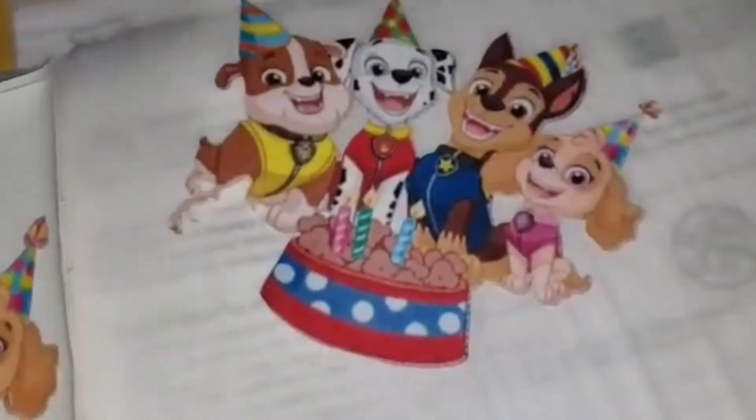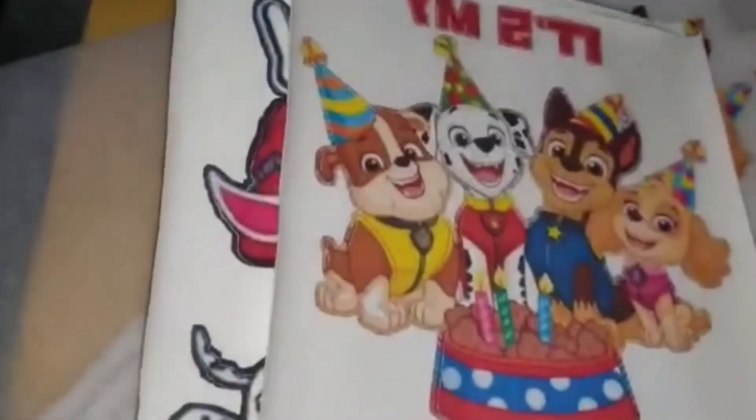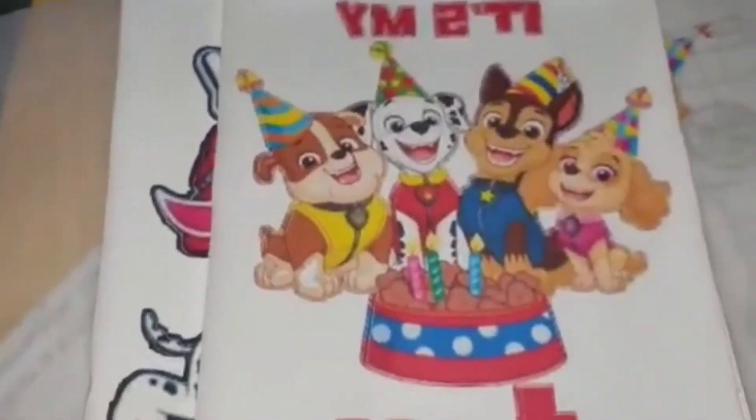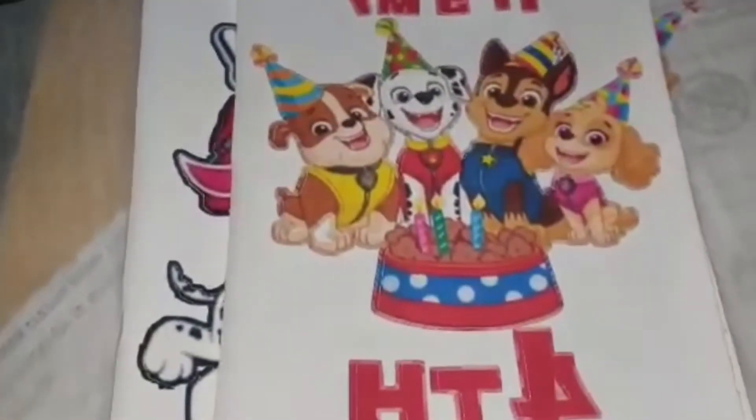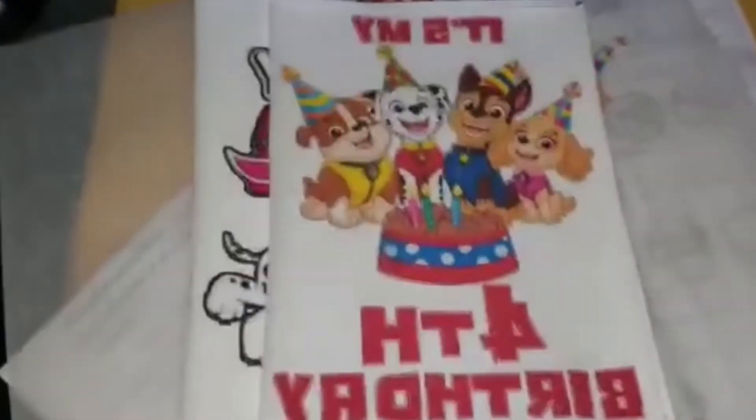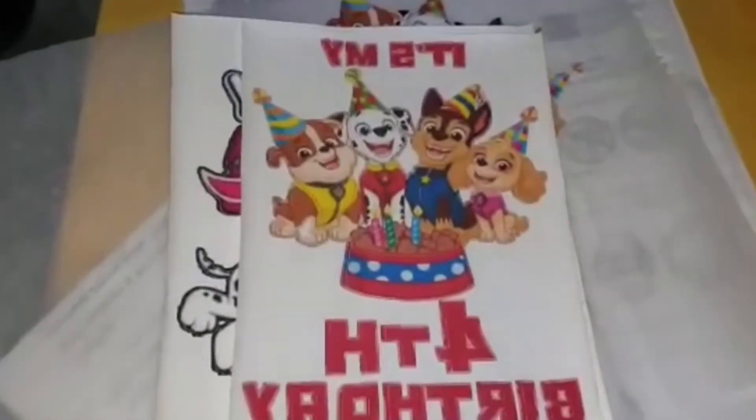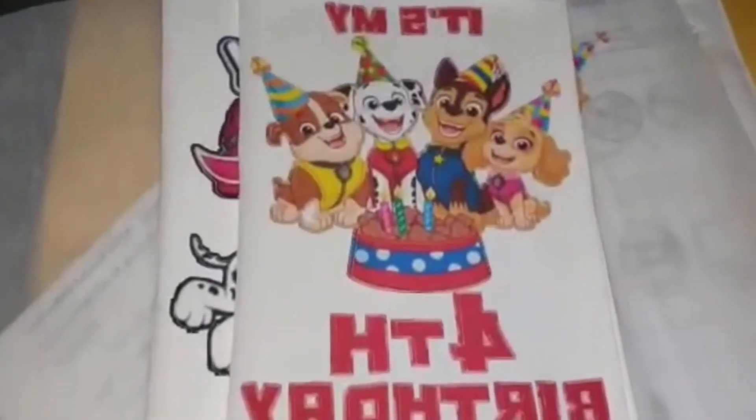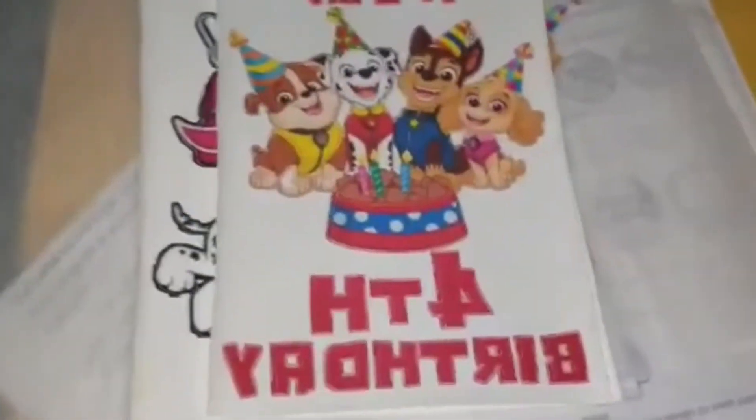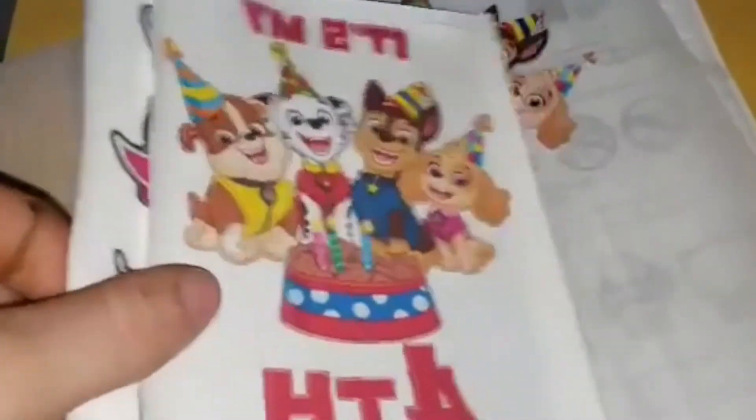That way it doesn't transfer onto the t-shirt with the rest of the design and leave that little faded square after applying it. It gives you more of a professional look.